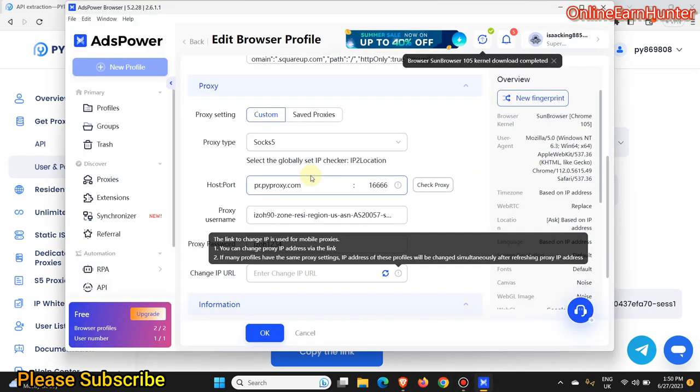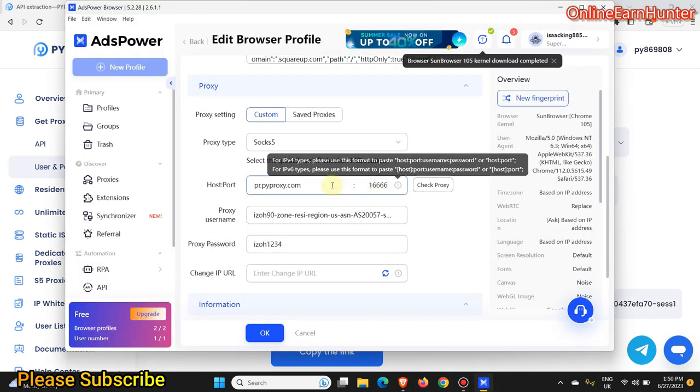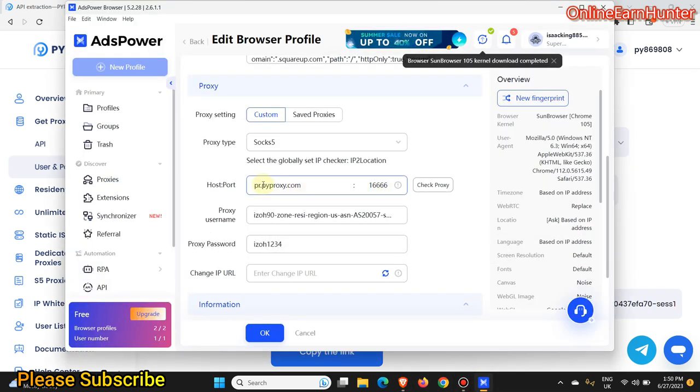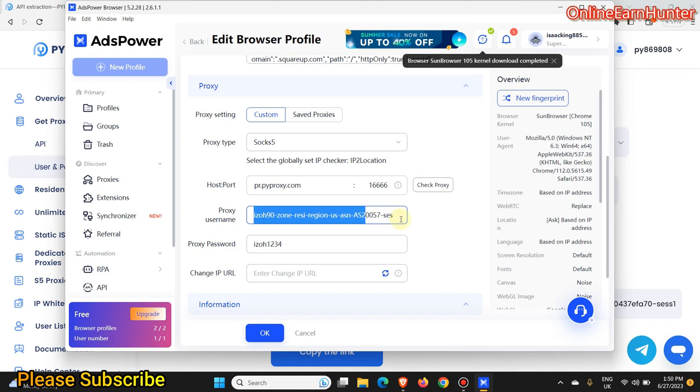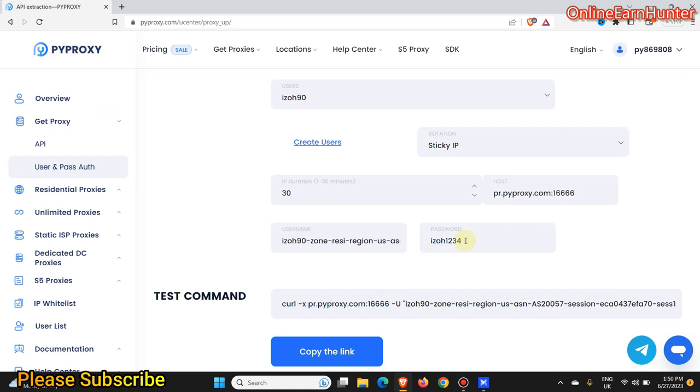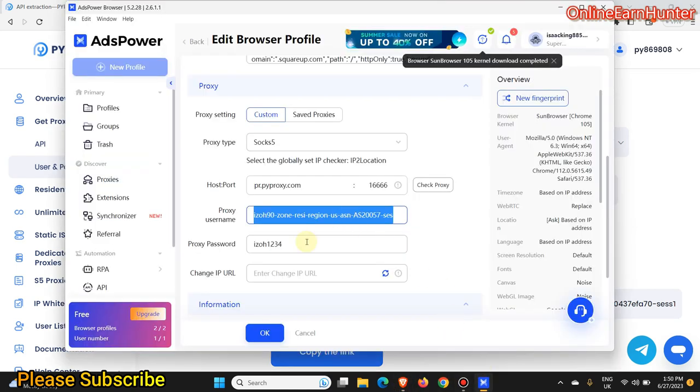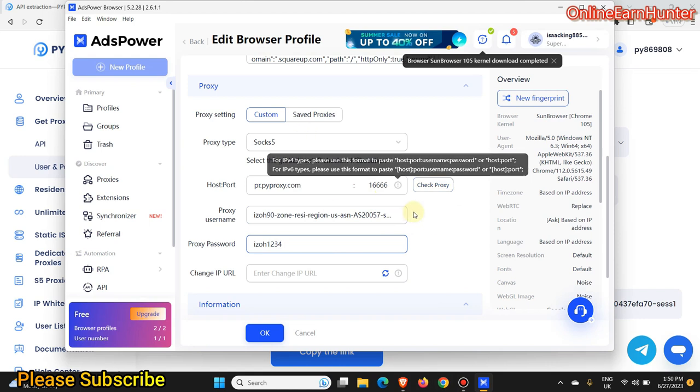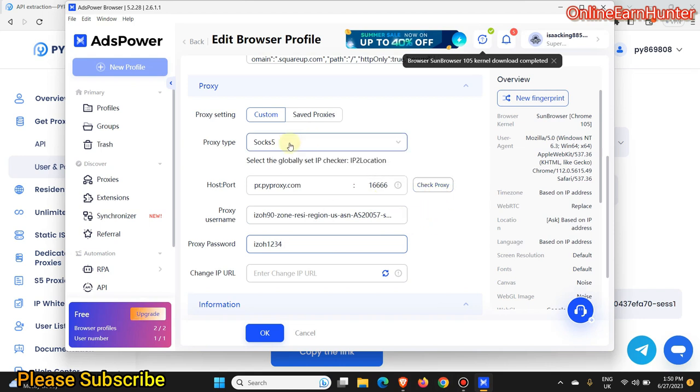You can confirm they are the same on my ads power browser. IP port, then the username, this one is the same as this username here. The password here is the same as the password here. So after setting up all this now here, it's SOCKS5.